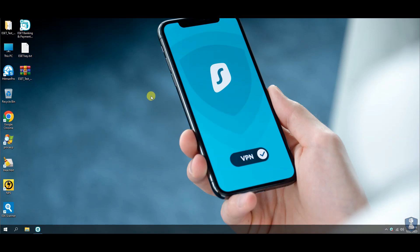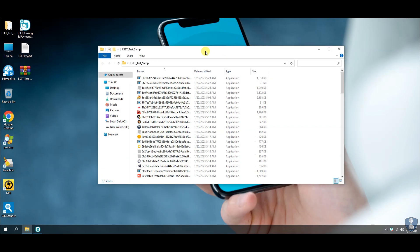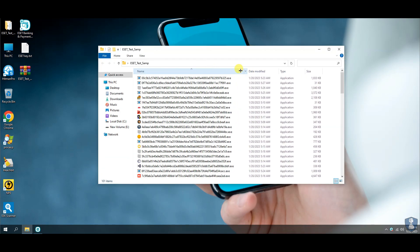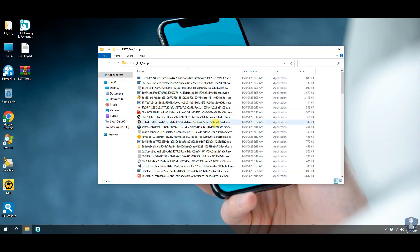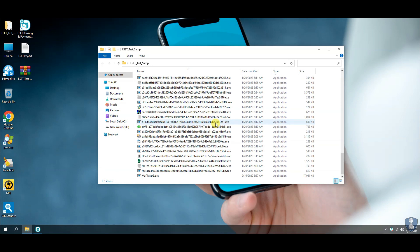We have a total of 100 latest malware samples, which includes spyware, trojan horses, worms, ransomware, stealer, viruses, botnets, rootkits, keyloggers, greyware, adware, payloads, etc.